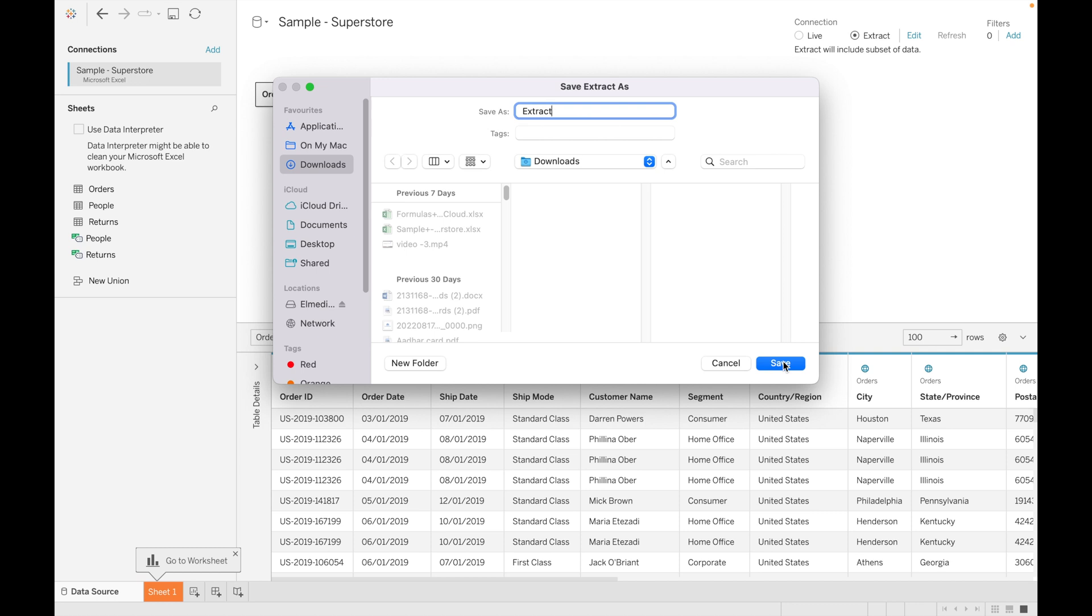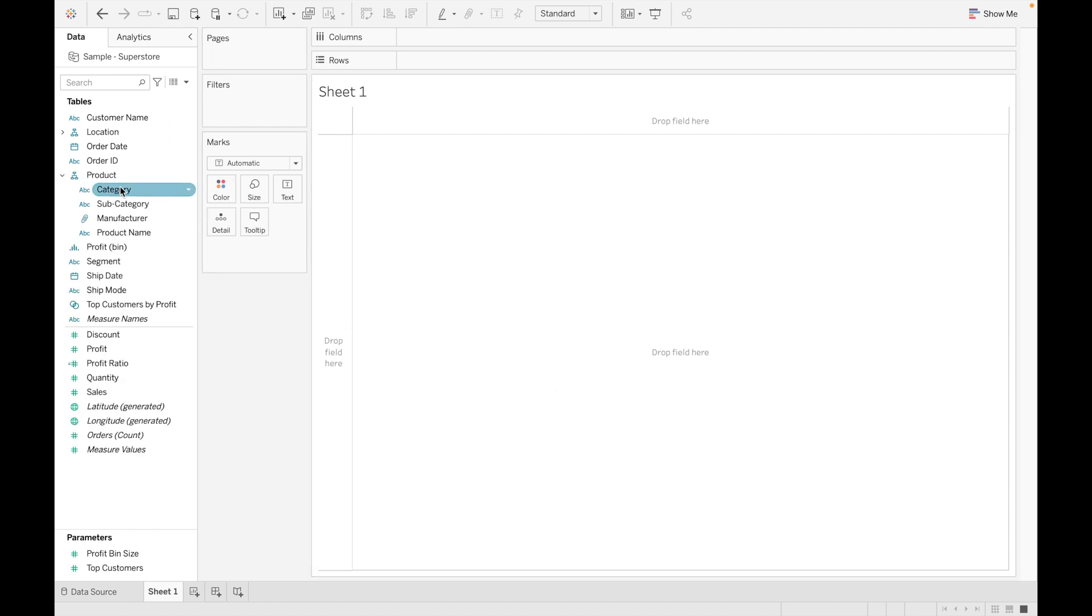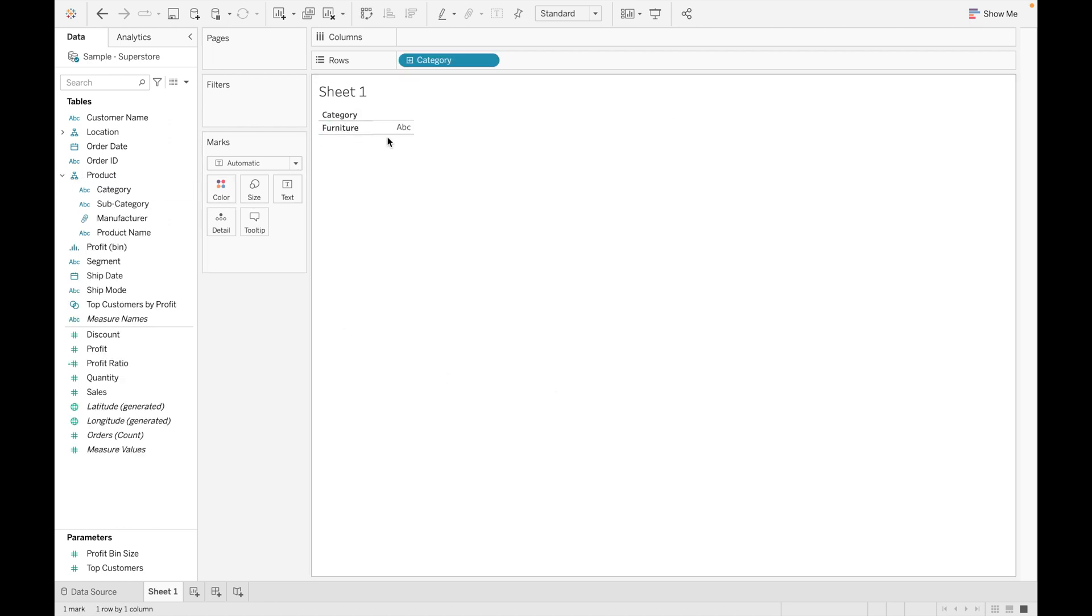If you are using older version, the extension will be .tde. Click on save. You can see it will work much faster as compared to live.